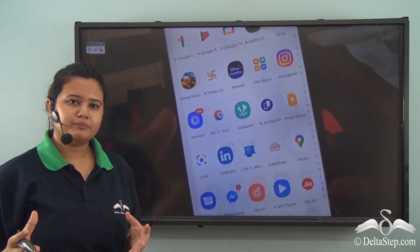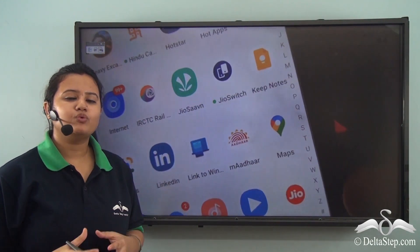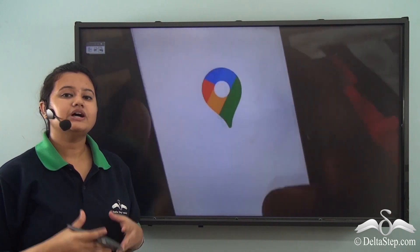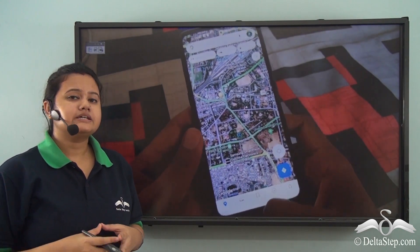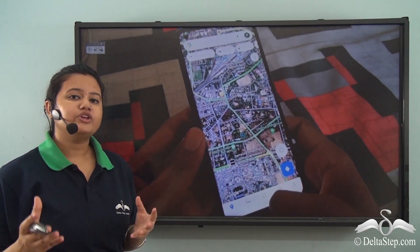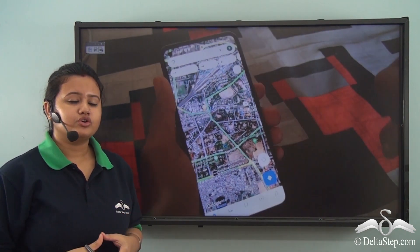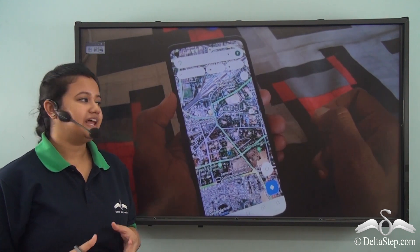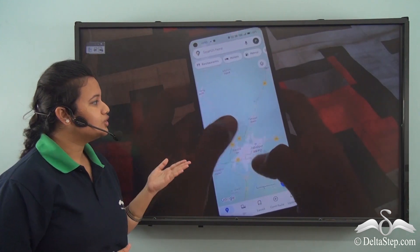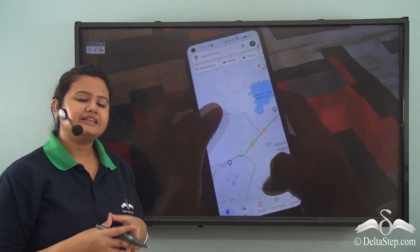Prakash lives in Jambalpur and he wants to go to Sasar Bazar, but he does not know which way to go. So what will he do? Very simple. He can use Google Maps.